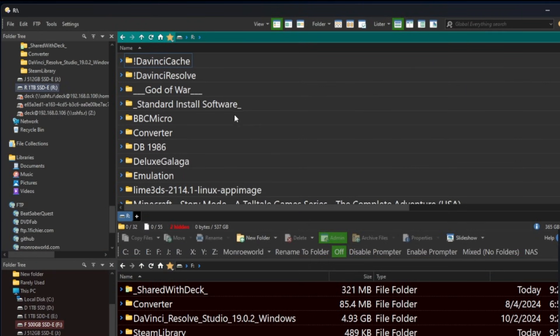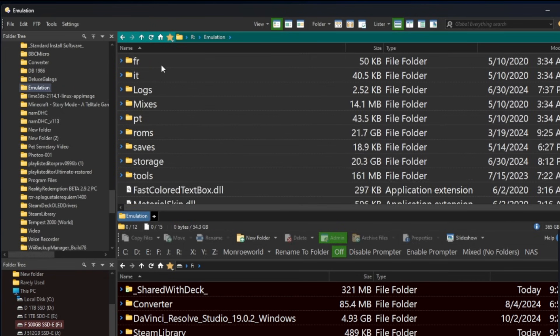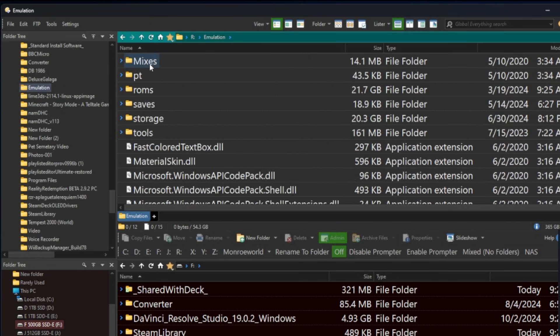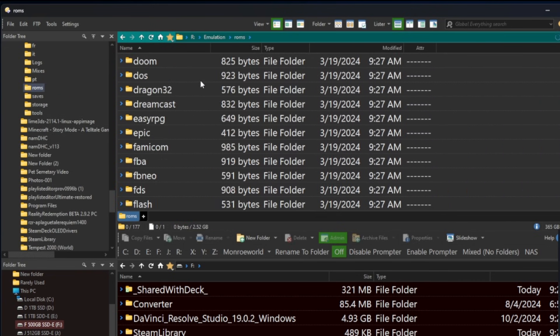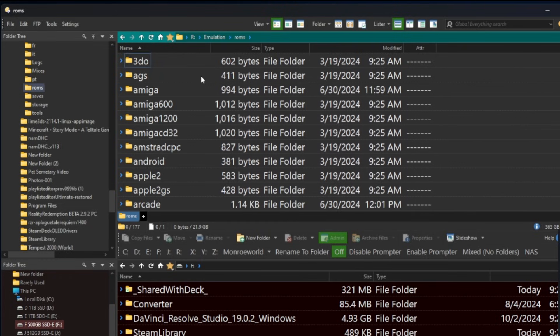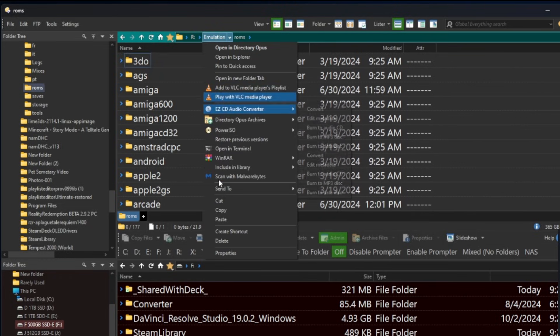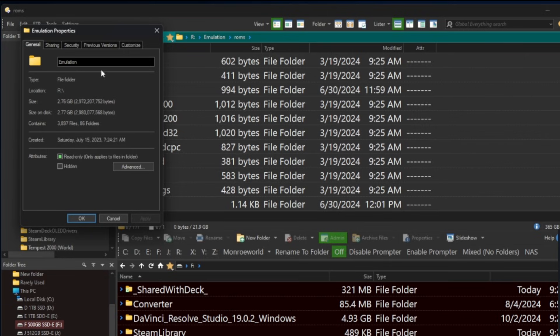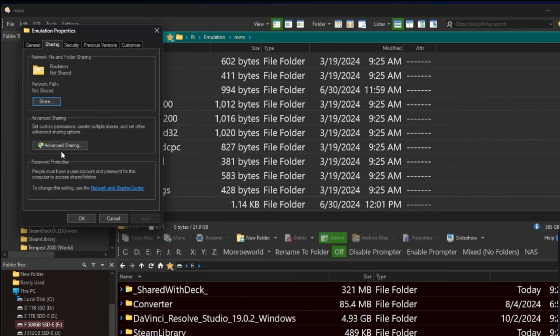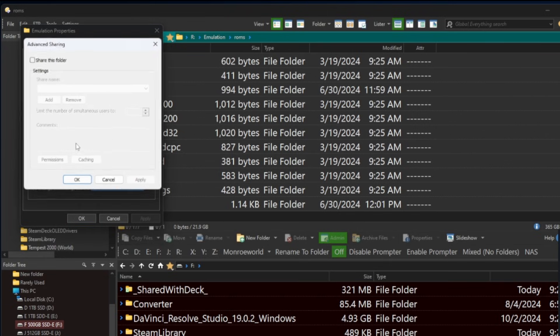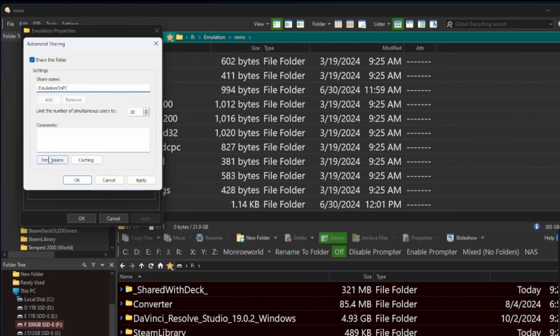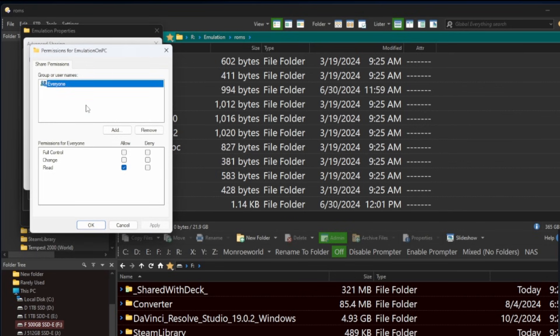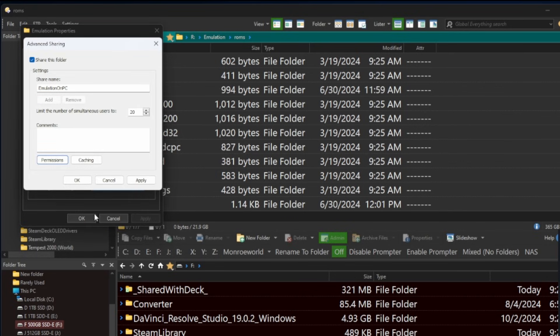Now, if you're like me and you have a backup of your emulation folder with your ROMs and BIOS files and all that other good stuff on your Windows 11 PC. Yes, that's right. We can right click emulation, select properties, go to share, do the advanced sharing, leave it called emulation or whatever you want. I'm going to call it emulation on PC. Again, whatever you want to call it, permissions, say allow for all, apply and OK.